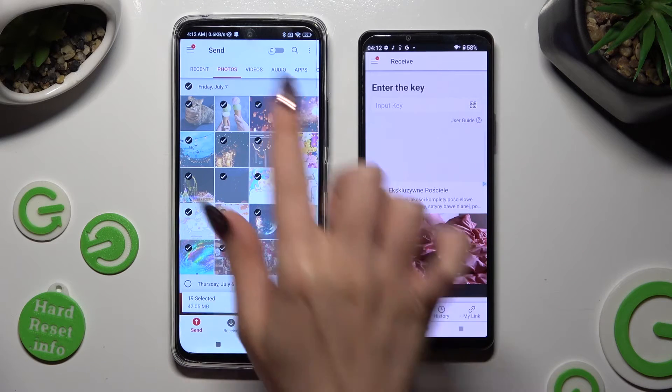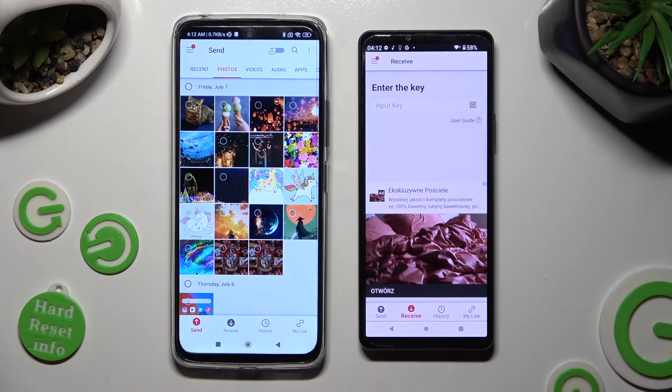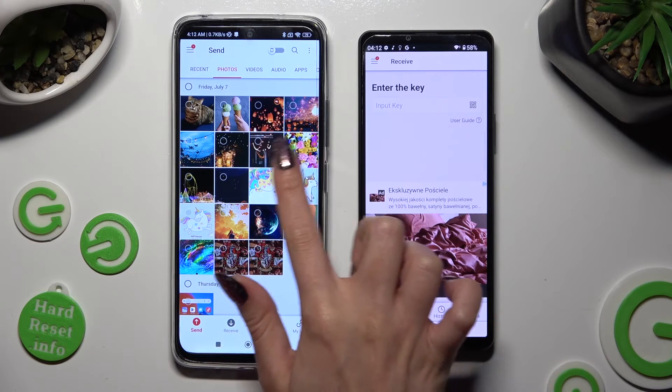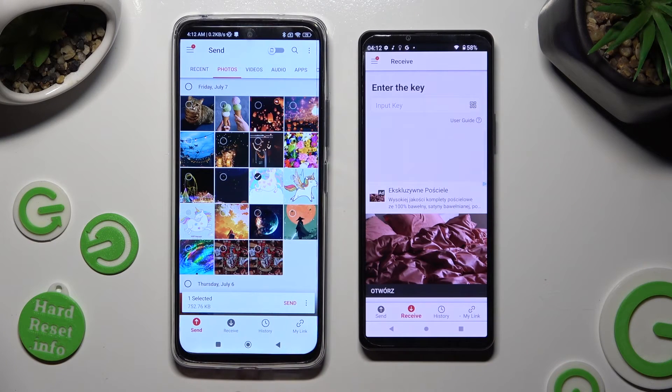I will go with only one file, so I have to click on it and tap on Send as well.